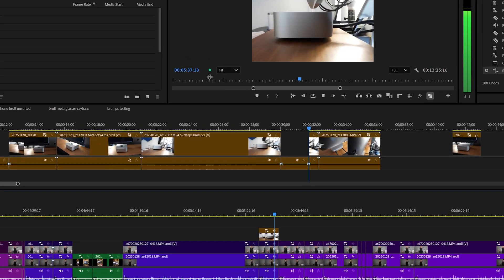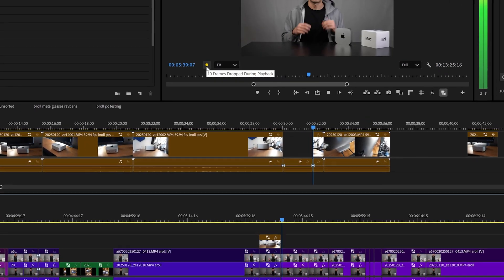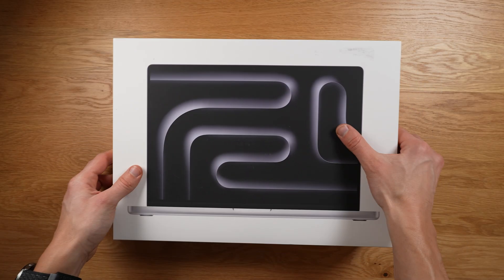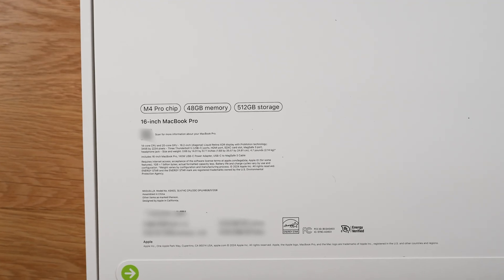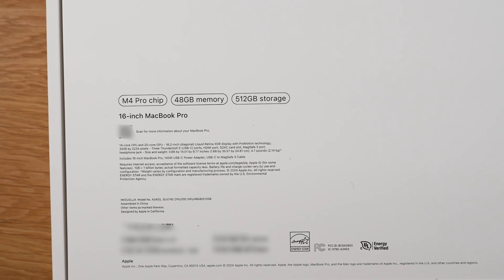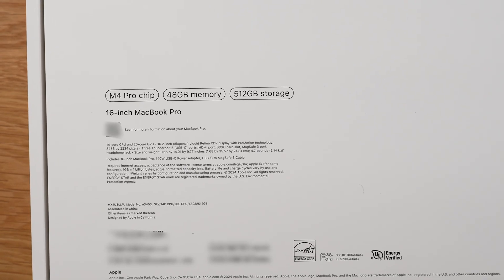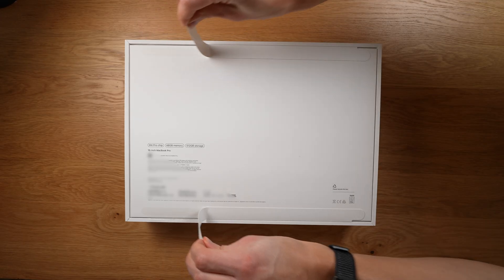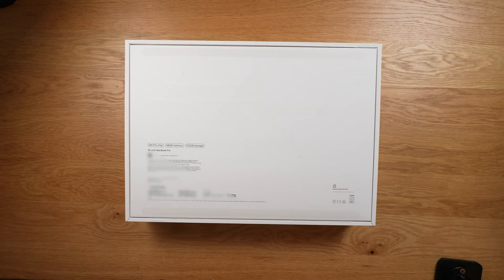But I still wanted to move to Mac, so I decided to buy a very expensive M4 Pro laptop. This one was the most specced out for the Pro series. It comes with a 14-core CPU and a 20-core GPU with 48 gigs of memory. I was hoping this would be better than my PC.